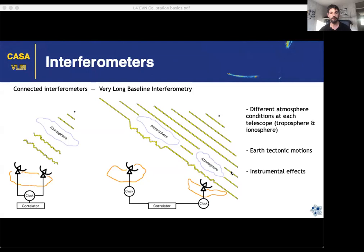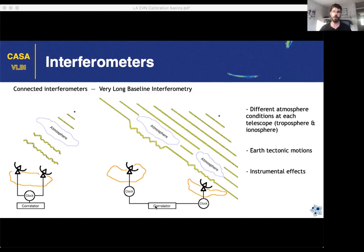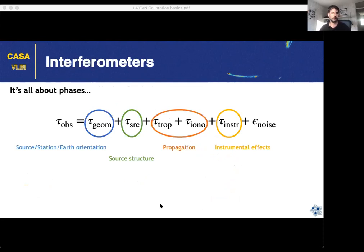In VLBI you may expect completely different atmospheric conditions from one antenna to the other because they are separated by thousands of kilometers. Another effect is that stations have proper motions — they move because they are on different tectonic plates. That's why you really need to know the absolute positions of the stations and keep those updated. All these things introduce phase differences and delays in the received data as perturbations with respect to the geometrical model accounted for at the correlator level.